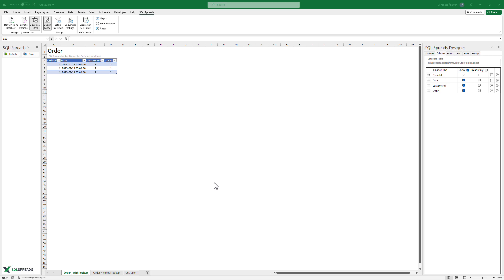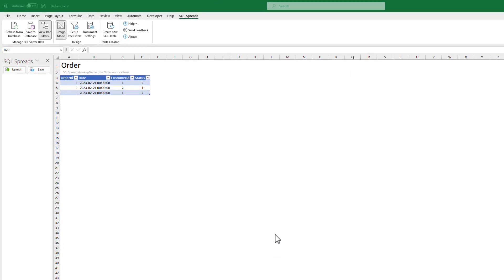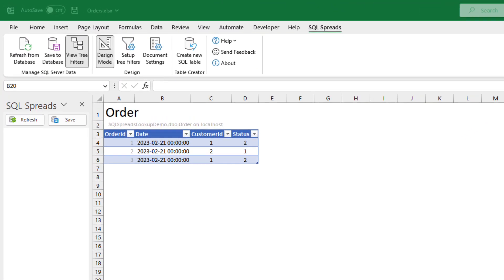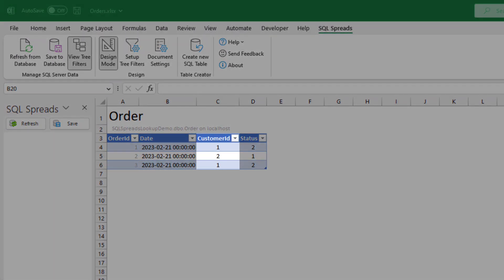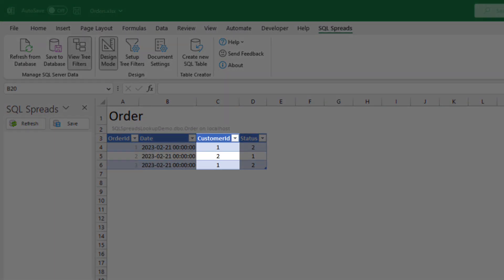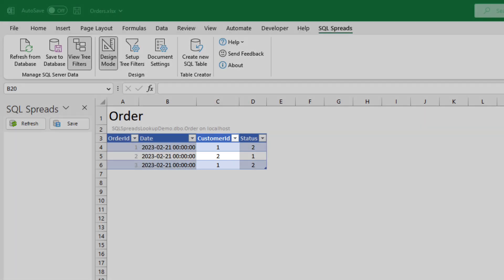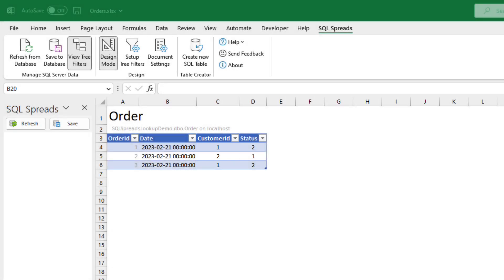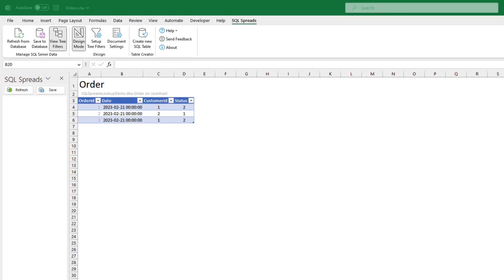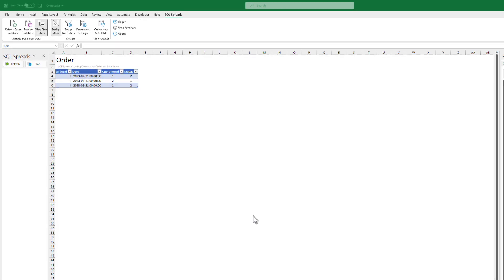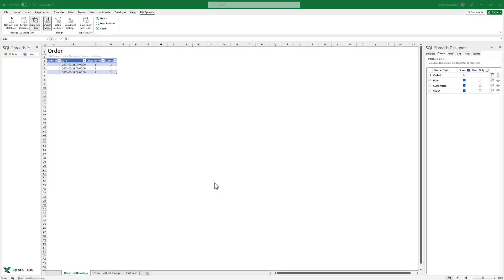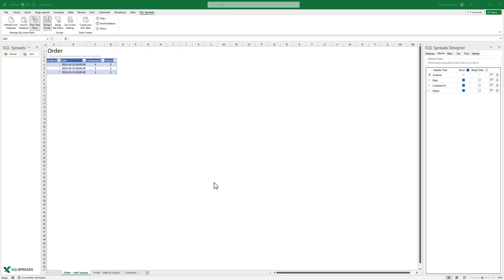In this order table, we have a customer column. The customer column has a key value that is related to our table with our customers. To simplify the updating of this table, we can create a lookup in SQL spreads for a column.